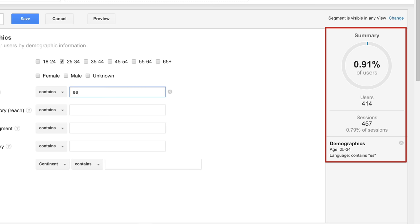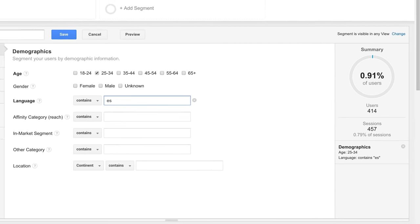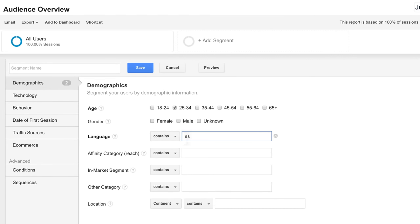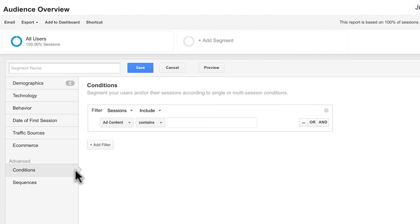You can also create more advanced segments that let you match dimensions and metrics to specific values that you enter. You can even specify multiple filters that make up conditions within a segment.